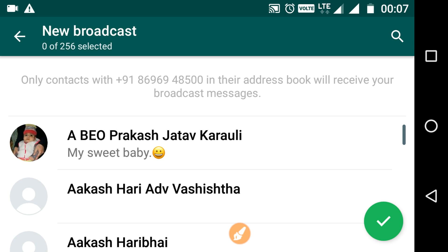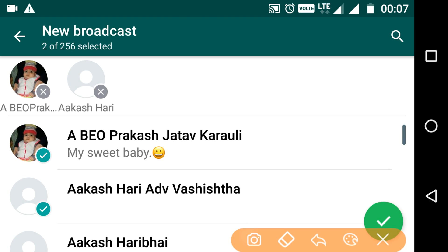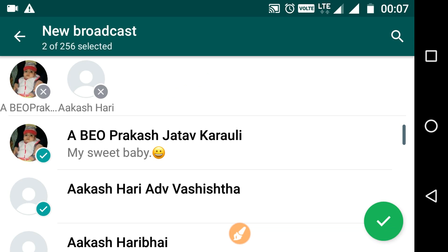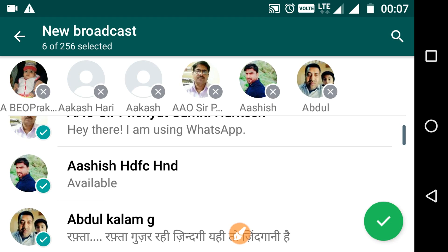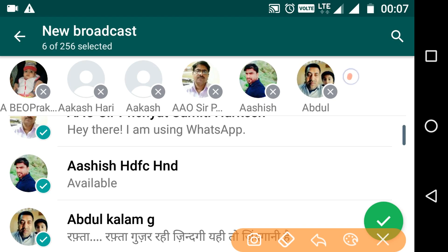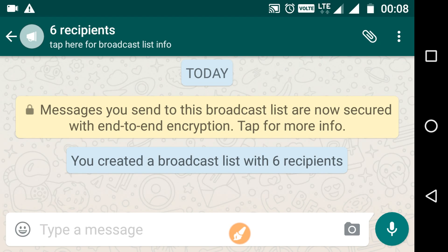What you need to do now is just select a few contacts. You can see I have clicked on two contacts and these contacts have been added. Just keep on adding more contacts. Now we have six contacts here. When you are done, click on the tick mark. This group of six recipients has been created now.